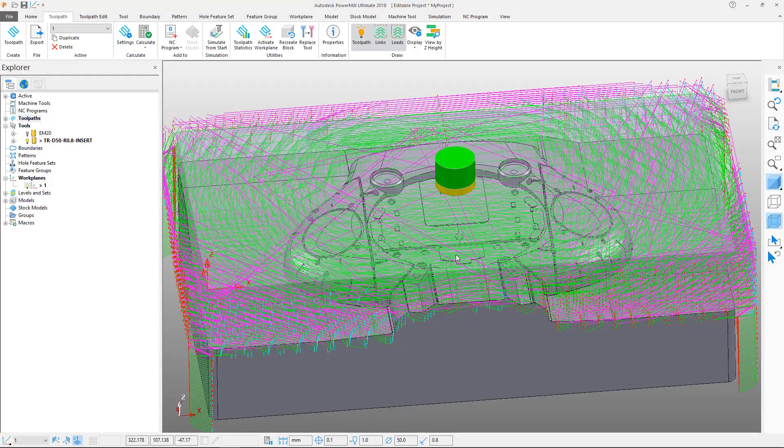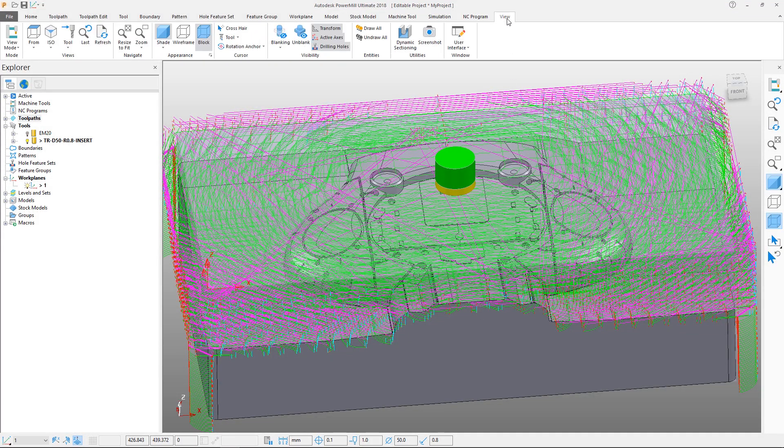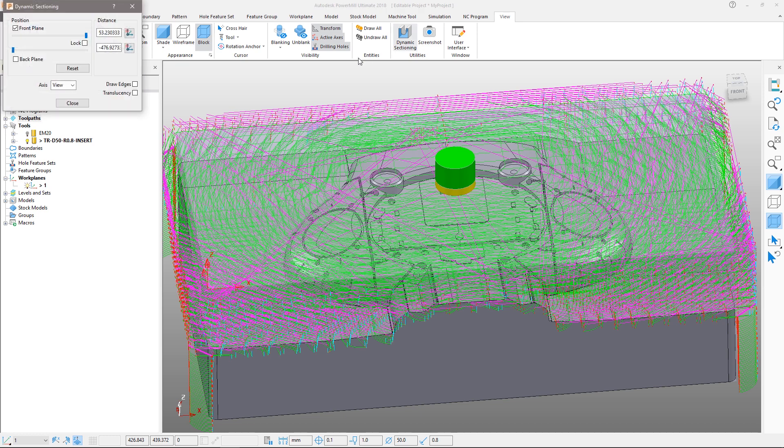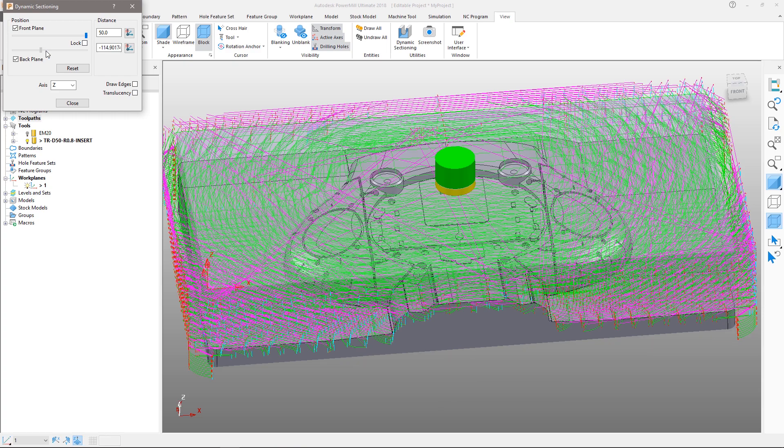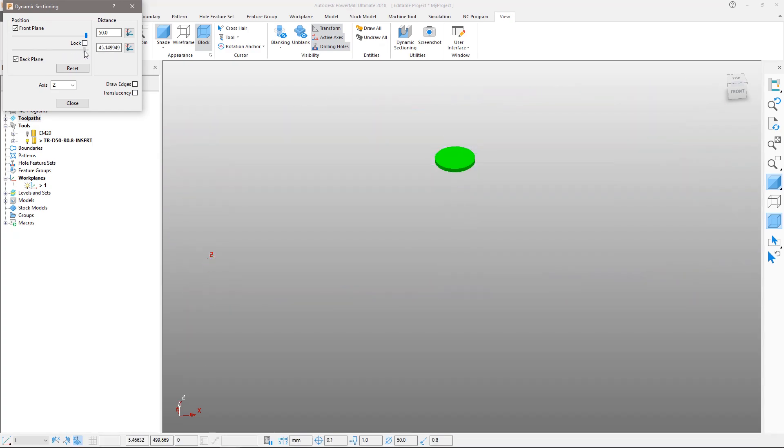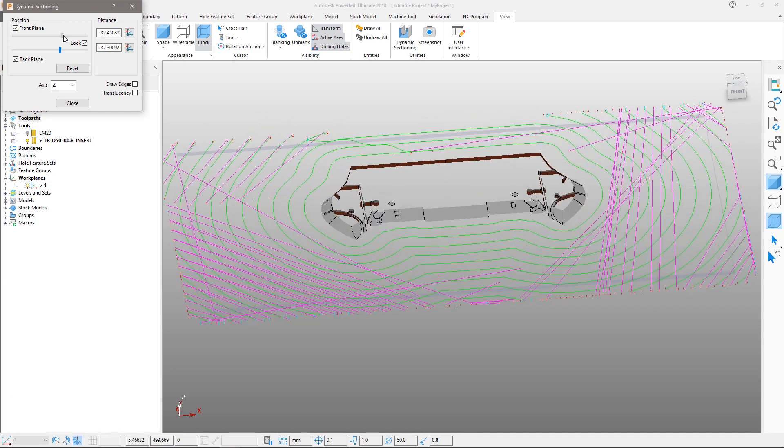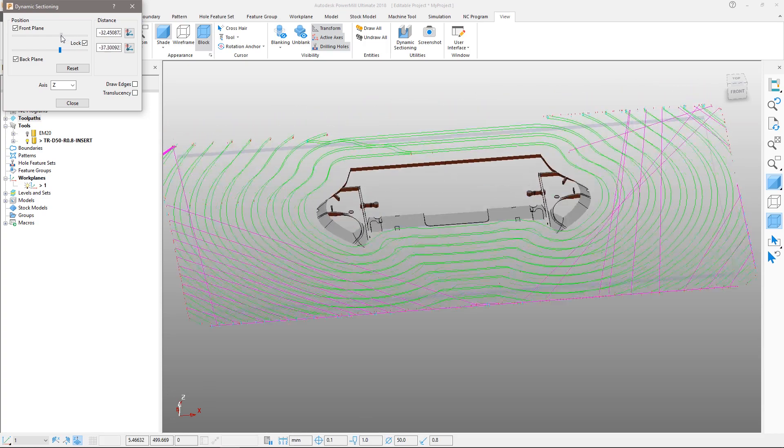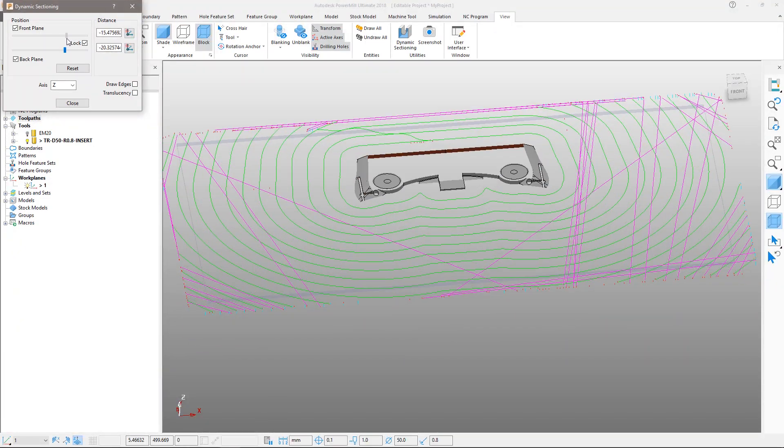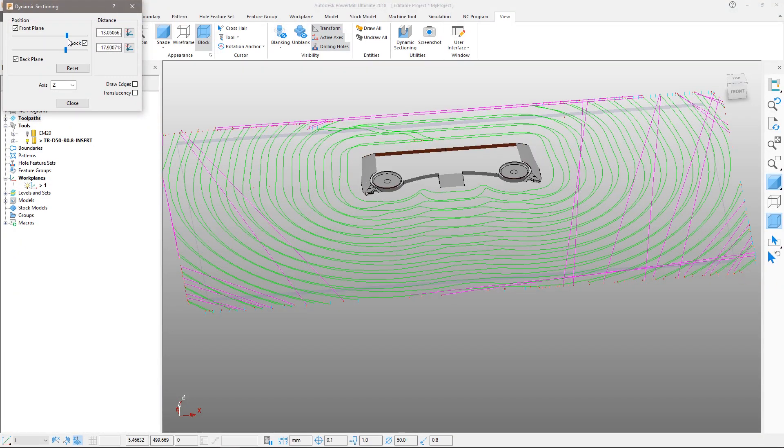The toolpath slices can be viewed using the dynamic section tool. Set the axis to be in Z, switch the back plane on, and move its slider to the right. Lock the planes together and then move them left and right to see the toolpath slices. Close the form.